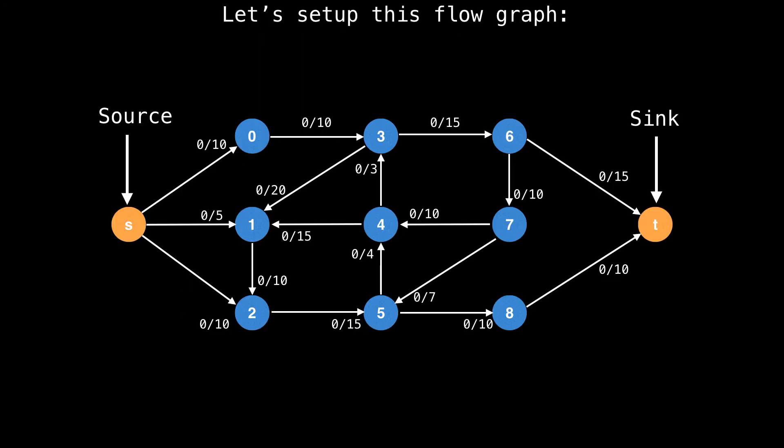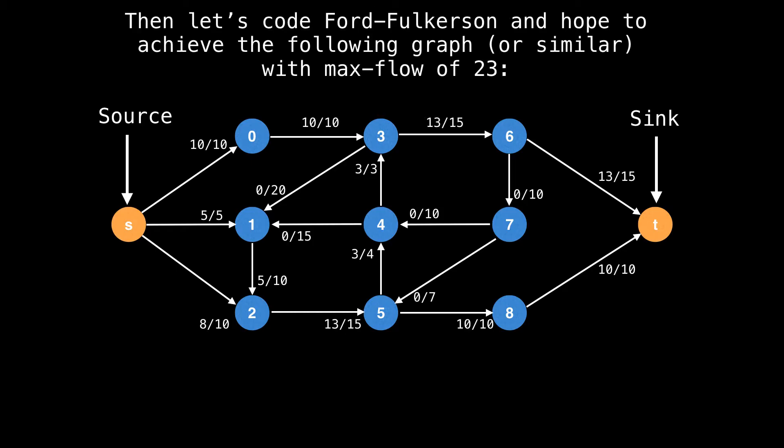The goal of this video is to show you how to set up the following flow graph and find the maximum flow through it. After we run the maximum flow algorithm, we should get a graph similar to this one with flow running through some but not all of the edges and achieving the maximum flow of 23.